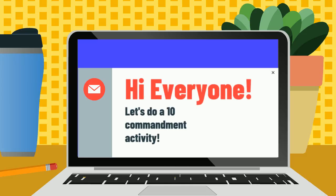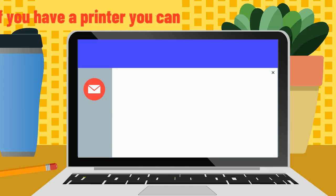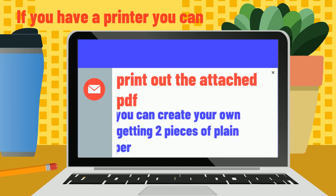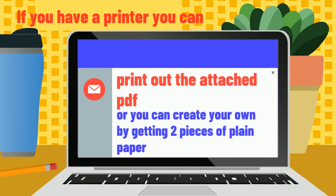Hey everyone! Let's do a Ten Commandments activity. If you have a printer, you can print out the attached PDF with the Ten Commandments activity, or you can create your own by getting two pieces of paper.